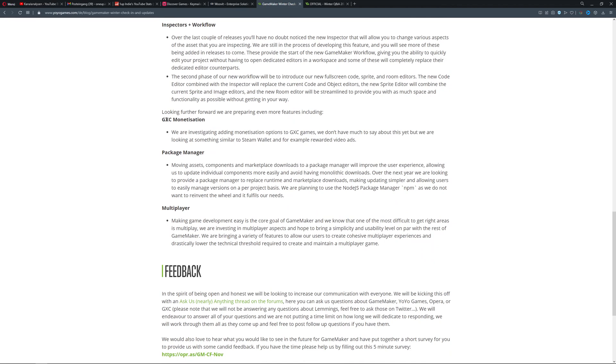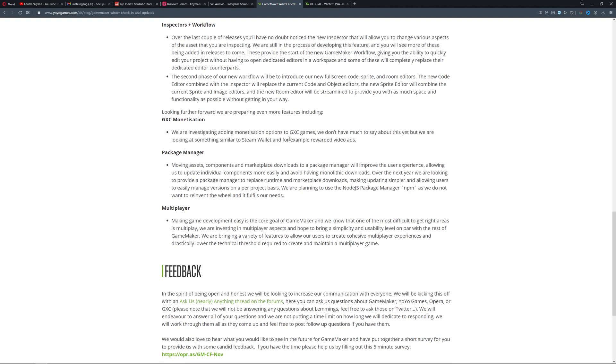Then GXC monetization - they want to have something similar to Steam Wallet. What are they doing? Are they trying to build kind of a competitor - well, not really a competitor because they're not big enough - but make their own platform like Steam but a small version on the web? Who knows. We will see because this is rewarding you for watching ads, which is what Steam Wallet kind of is.